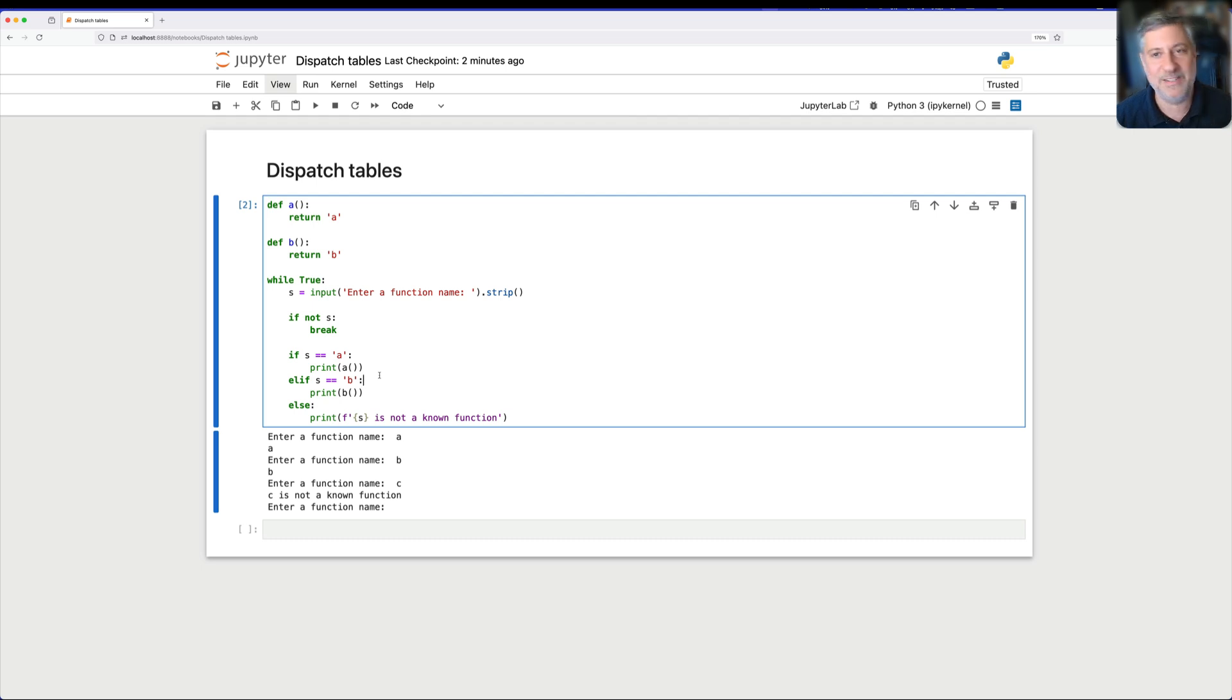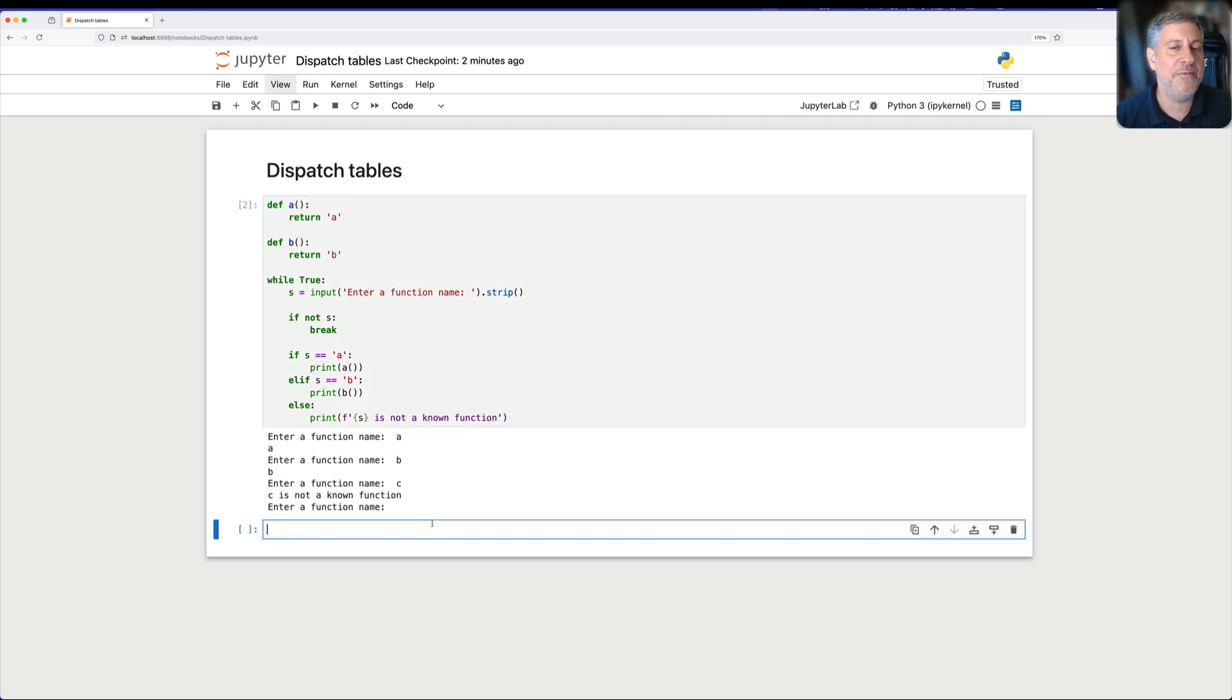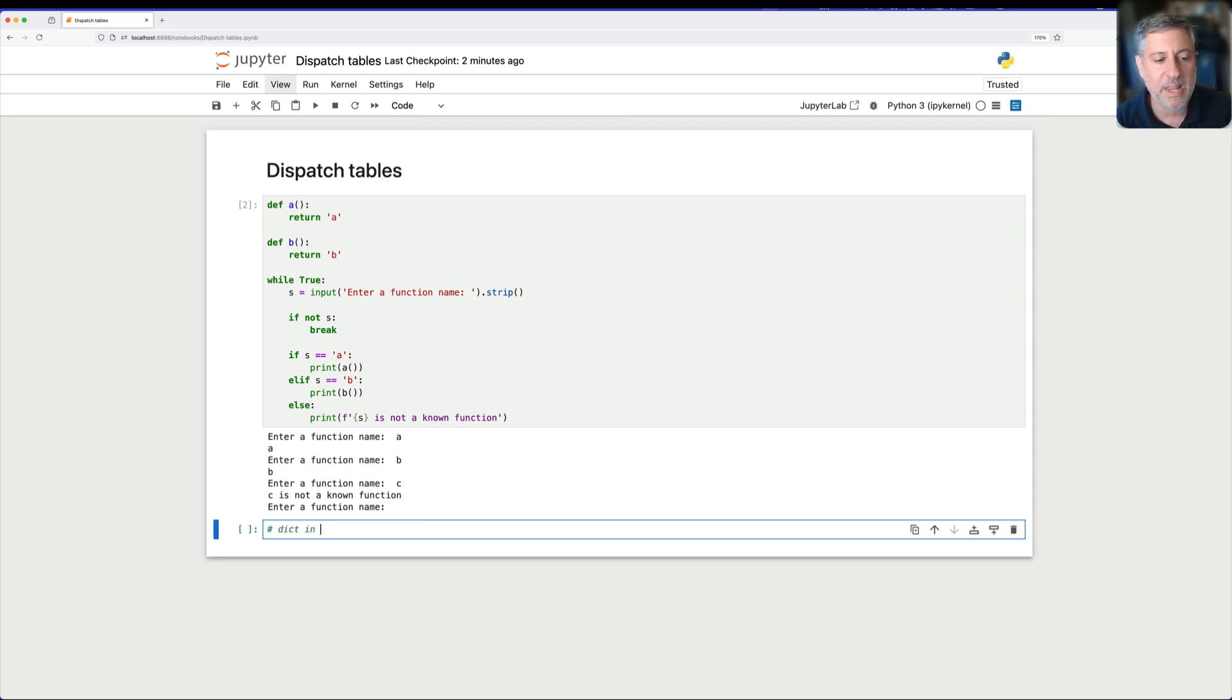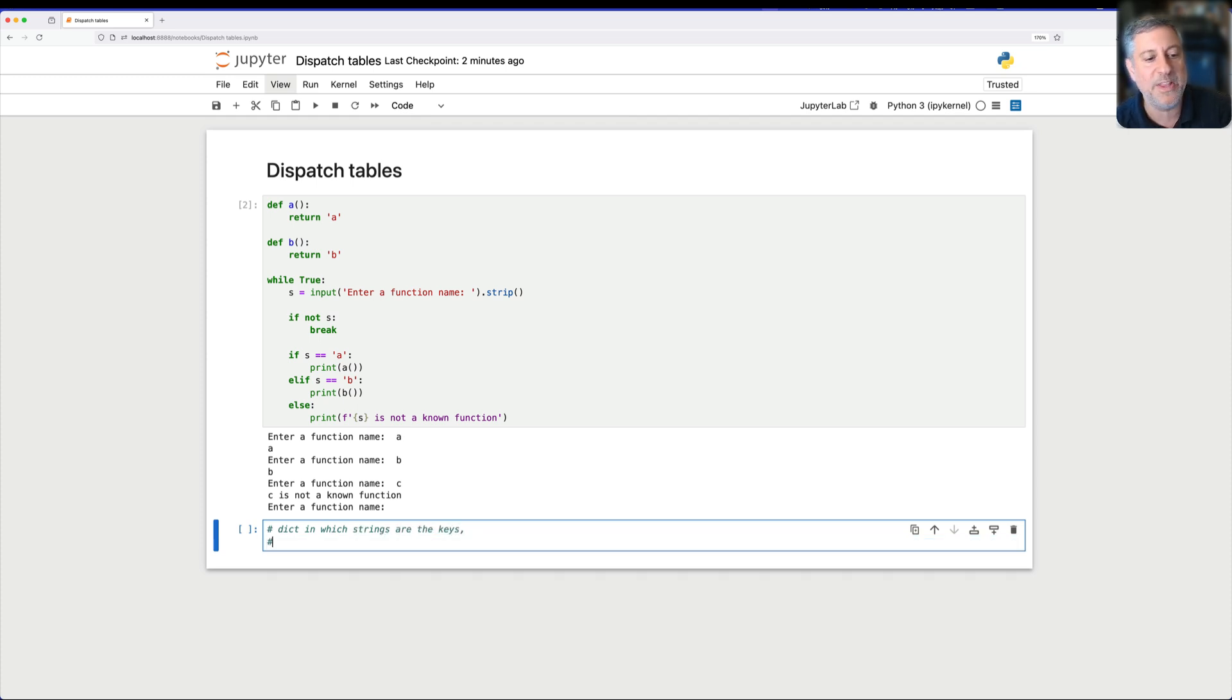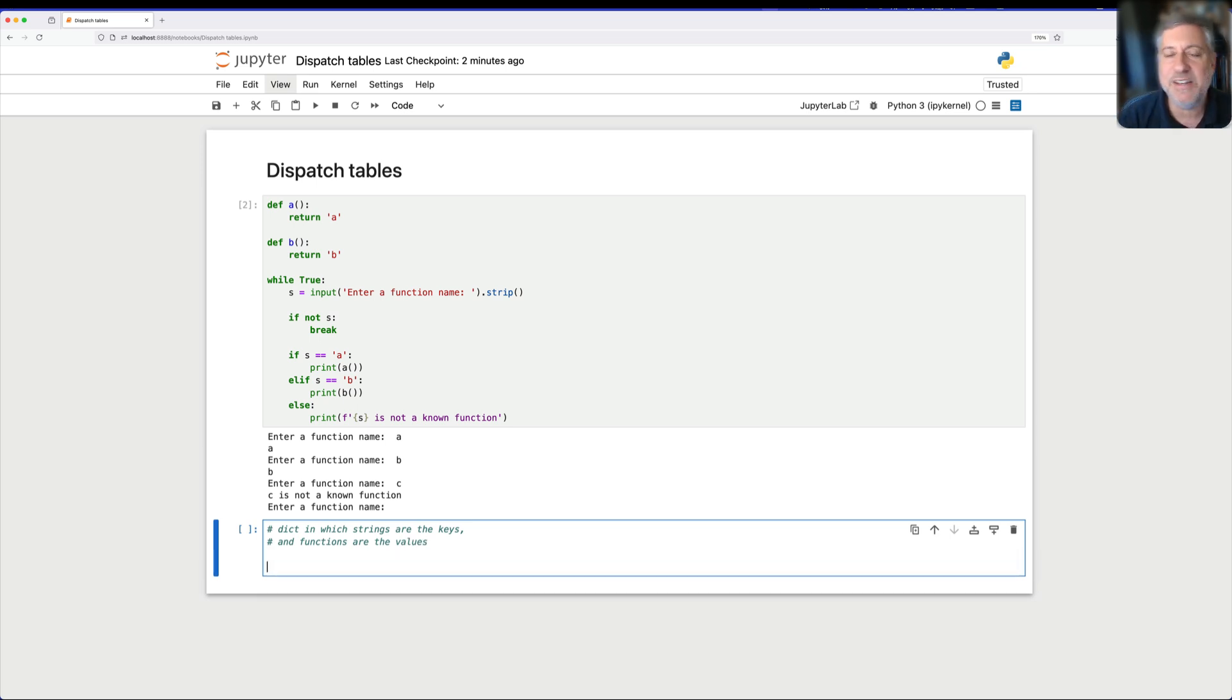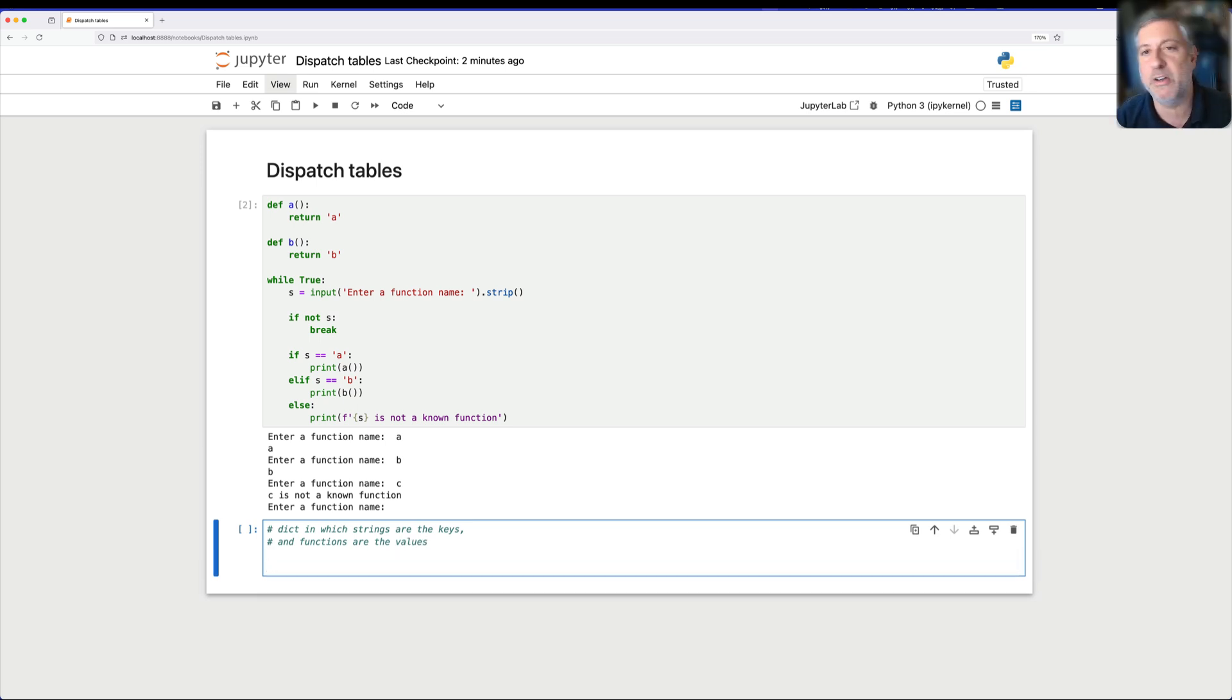So enter a dispatch table. And this is a fancy term for what we in Python would just call a dictionary. Well, it's not exactly just a dictionary. It's a dictionary in which strings are the keys. Okay, so far that's pretty usual. And functions are the values. Not the result of invoking a function, but rather the function, the function object.